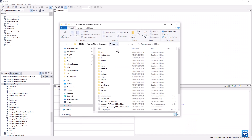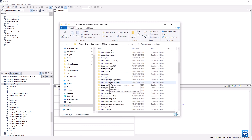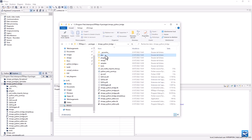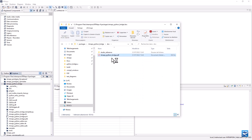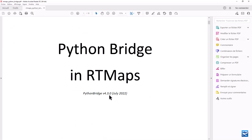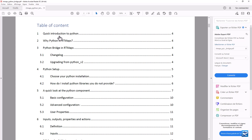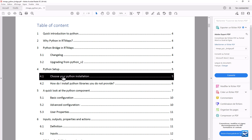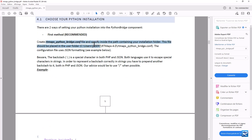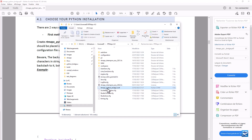Open the Python bridge installation folder to access the documentation. Let's modify the configuration file to use the latest Python interpreter we have just downloaded and installed, using the Visual Studio Code editor.